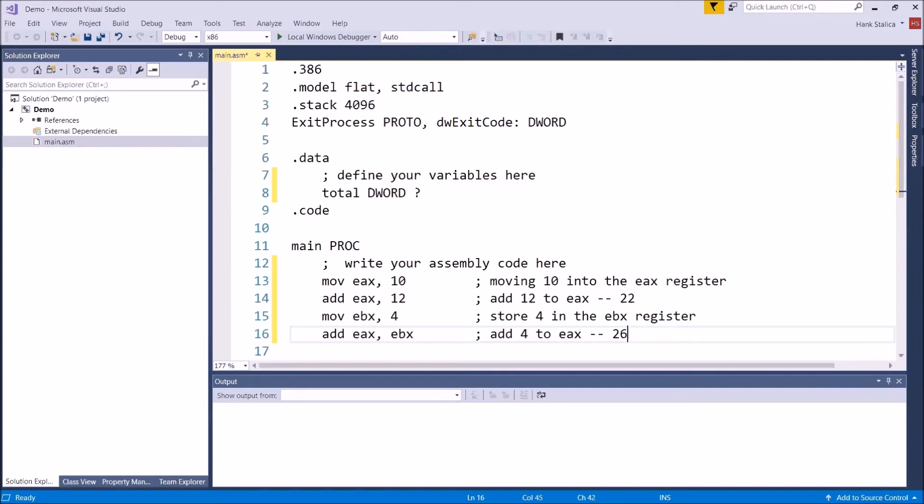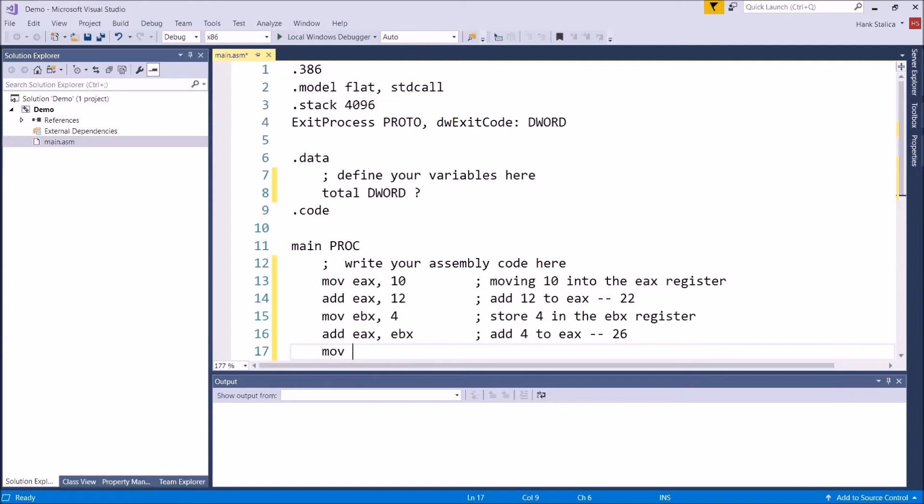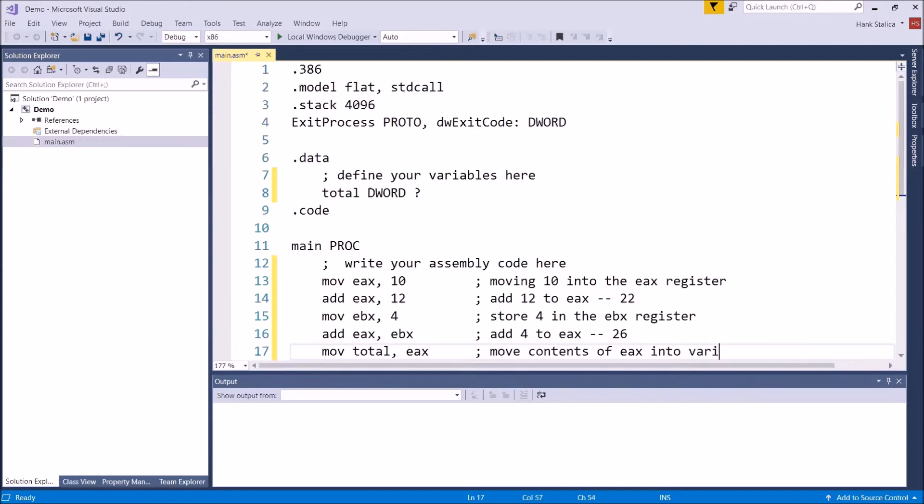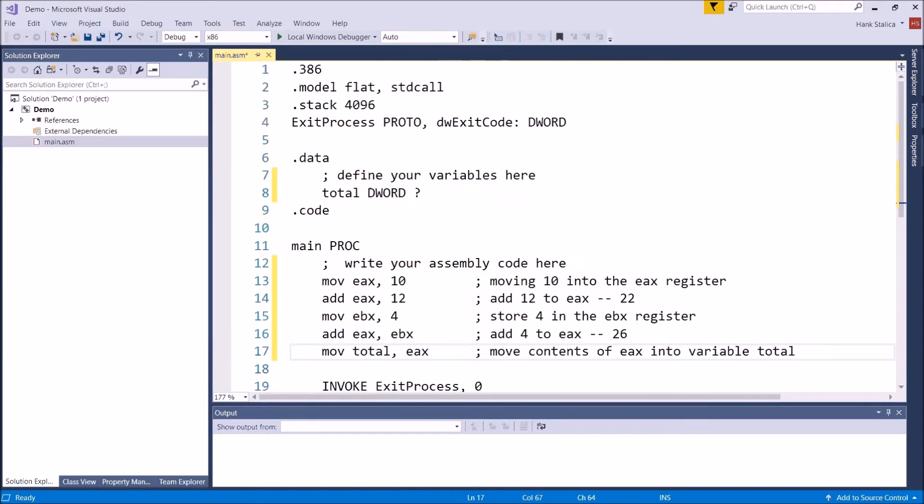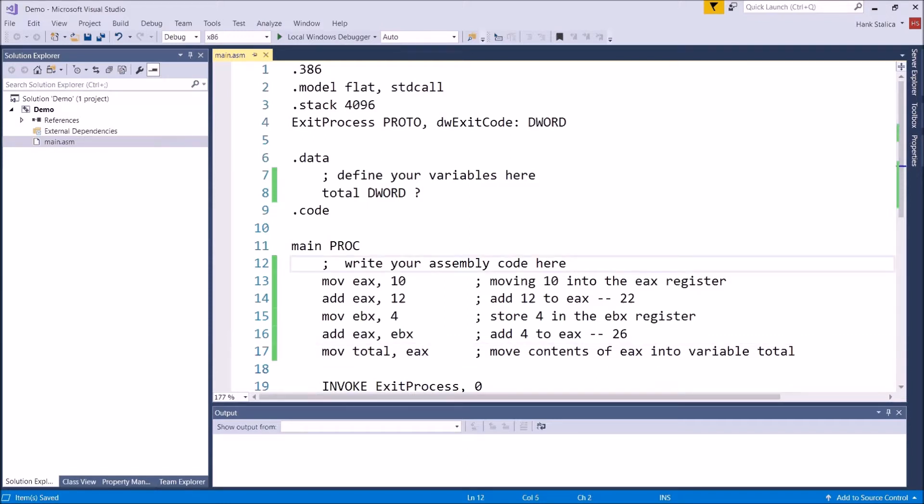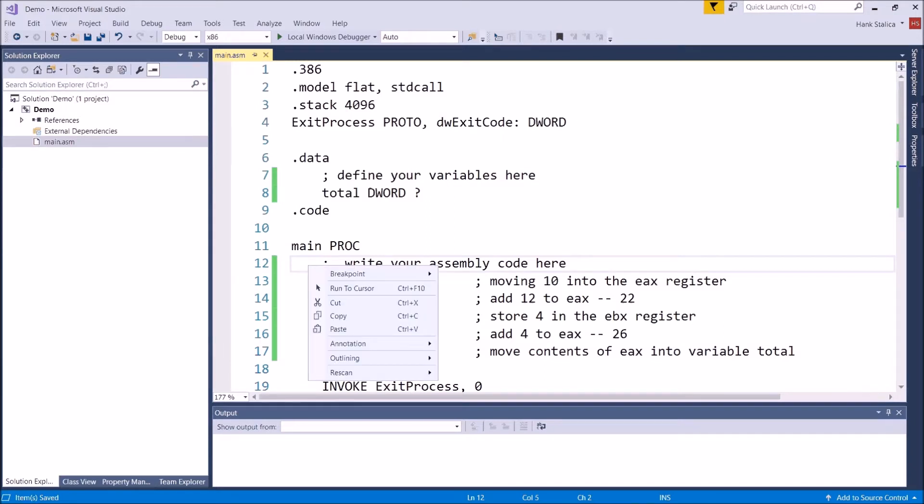And once I've done that, let's store that total inside of our variable total by using the move mnemonic or the move instruction. So move into total the contents of EAX. So move contents of EAX into variable total. Once we've done that, we're ready to go. Let's go ahead and test this. I'll save it and then we'll run the debugger to see how all the memory locations are changing. So I'm going to go ahead and run to line 12.